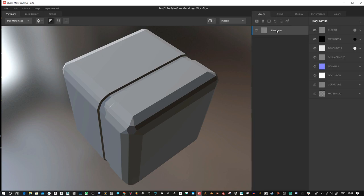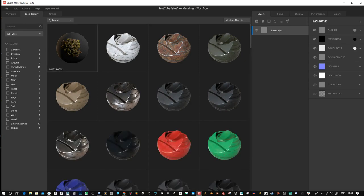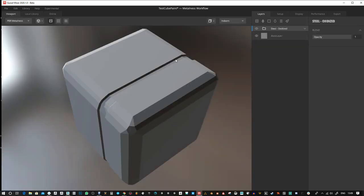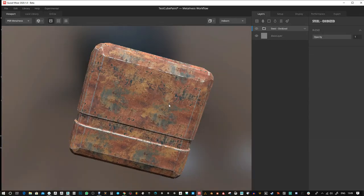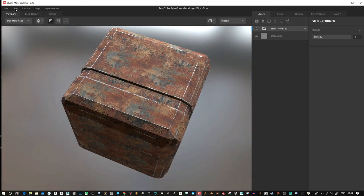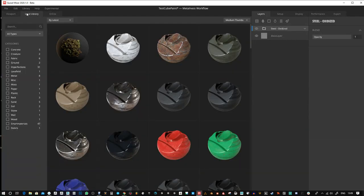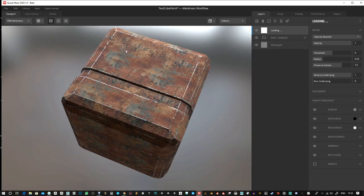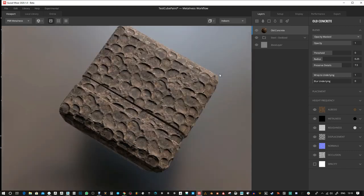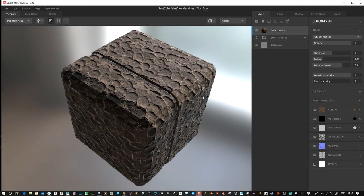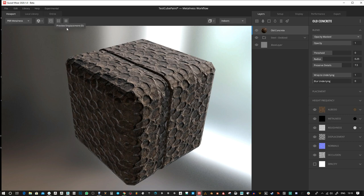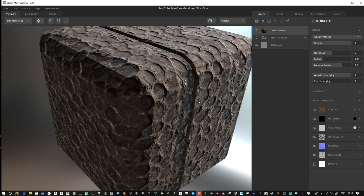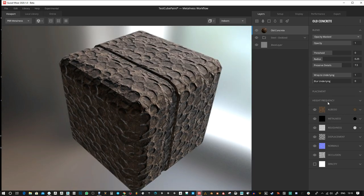I'm gonna go to my layers and add from my local library. Let's try this. It's taken a little while to load in. So I've added some steel and then I'm gonna add some concrete. Let's do old concrete here. You can see that completely overrides that layer.